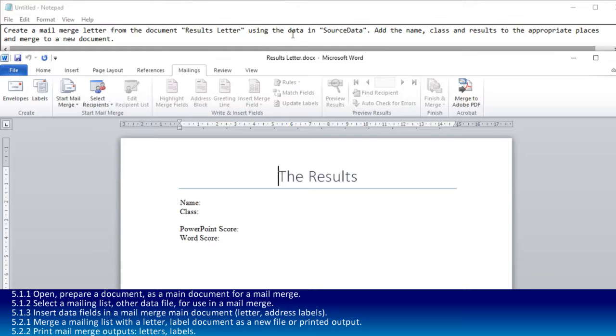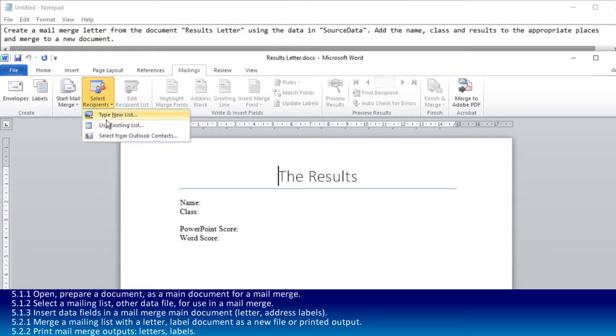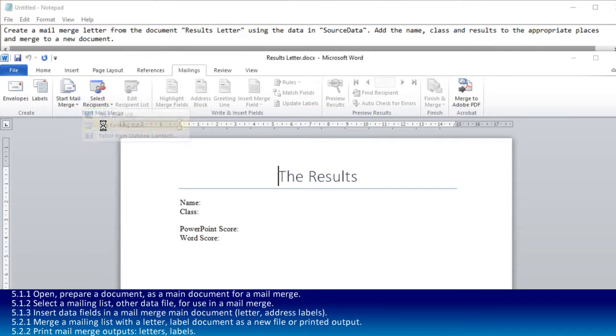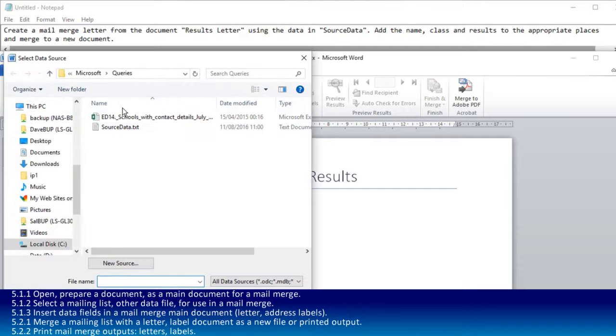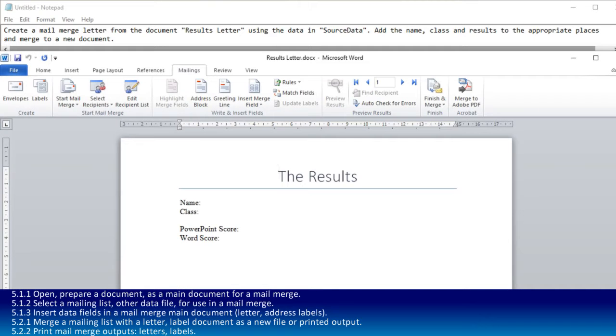The next thing is to use the data in source data. That's where we go to select recipients and use an existing list. We then navigate and find the file we've been told to use and open that.